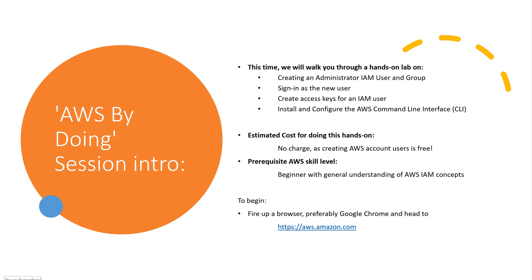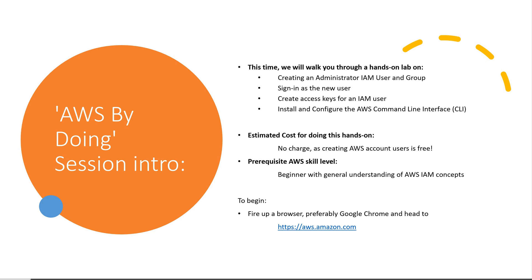This time we will walk you through a hands-on lab on creating an administrator IAM user and group, sign in as the new user, create access keys for an IAM user, install and configure the AWS command line interface or the CLI. Estimated cost for doing this hands-on? No charge as creating AWS account users is free. Prerequisite AWS skill level? Beginner with general understanding of AWS IAM concepts.